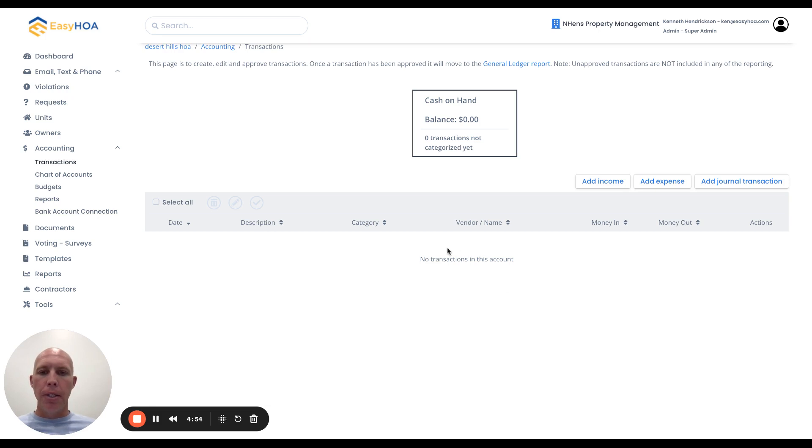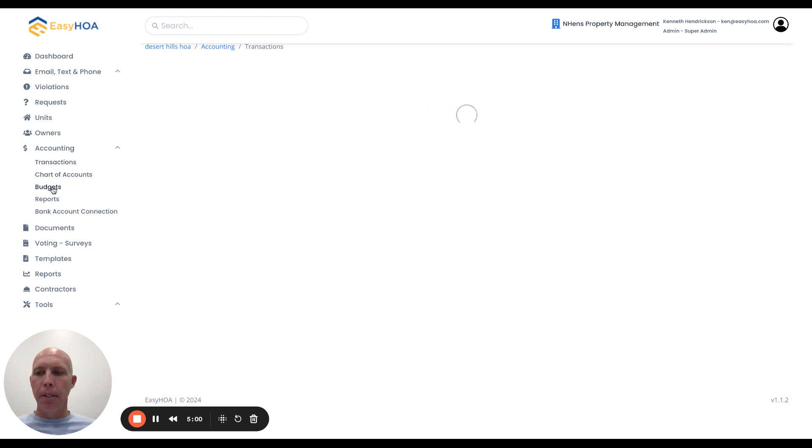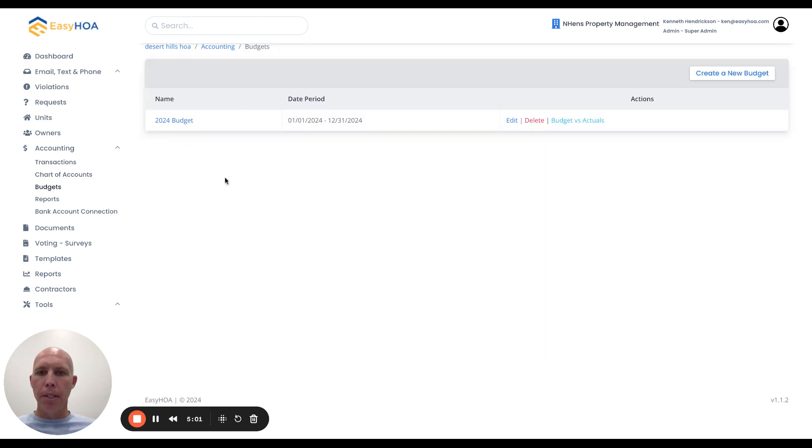As you classify them, these will become the actuals compared to the budget amounts over here under that budget section.